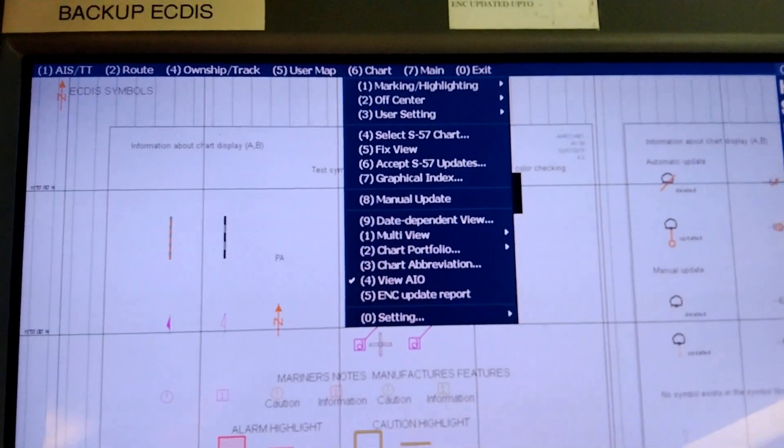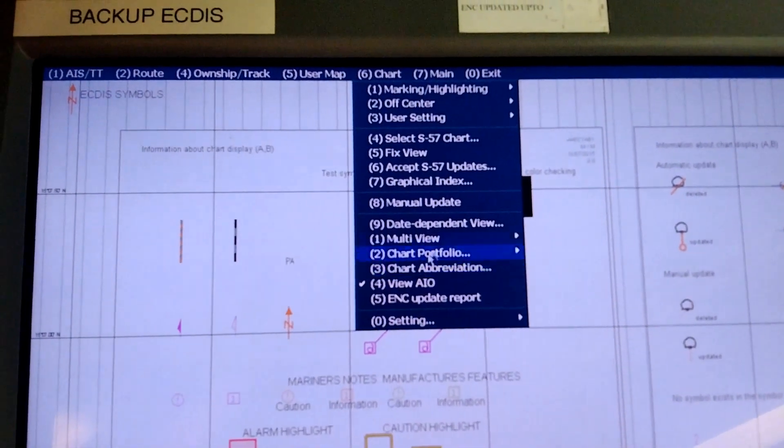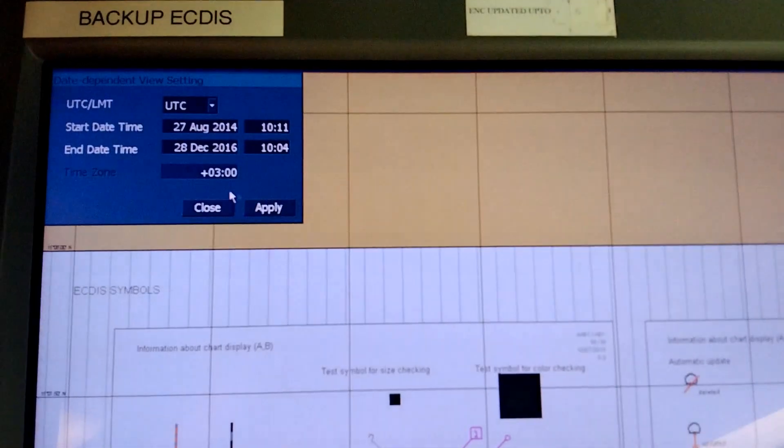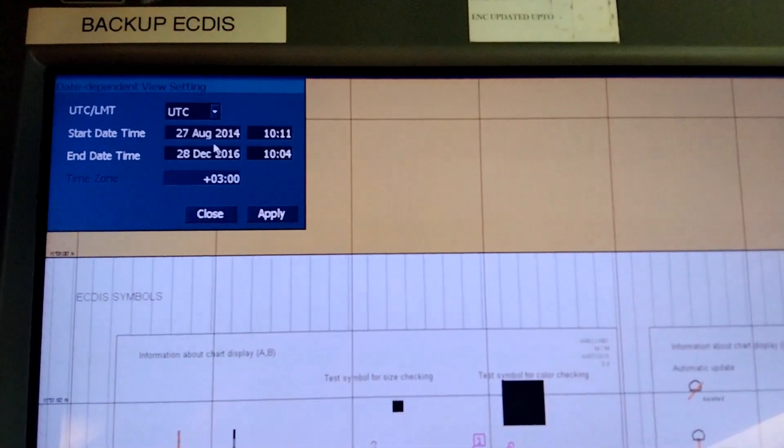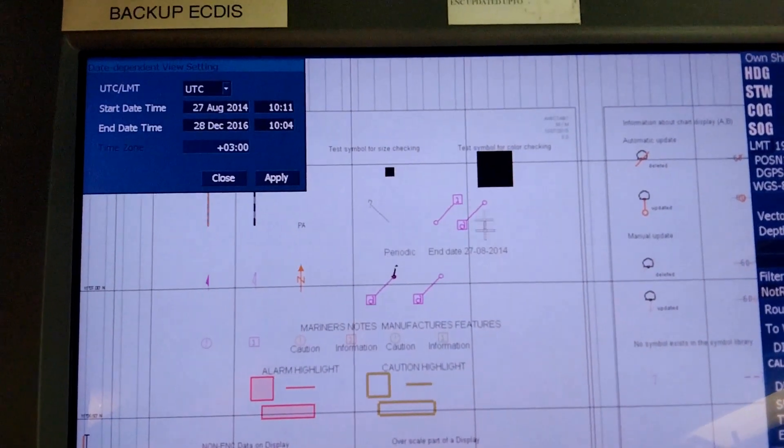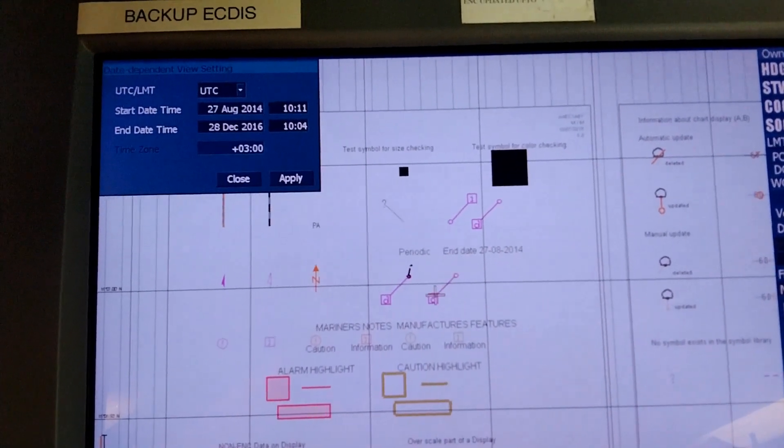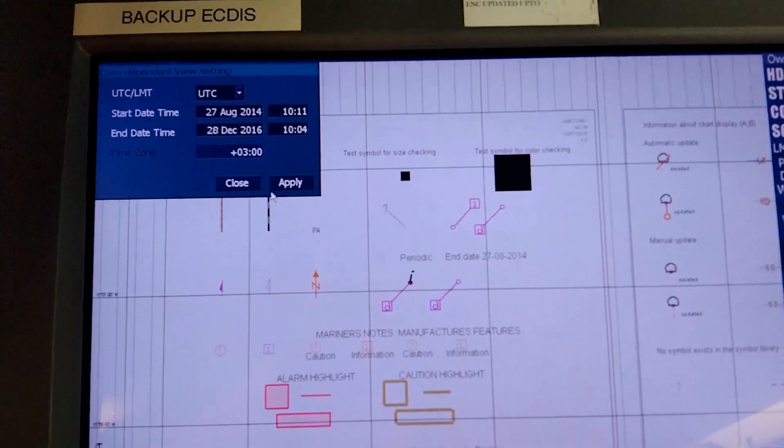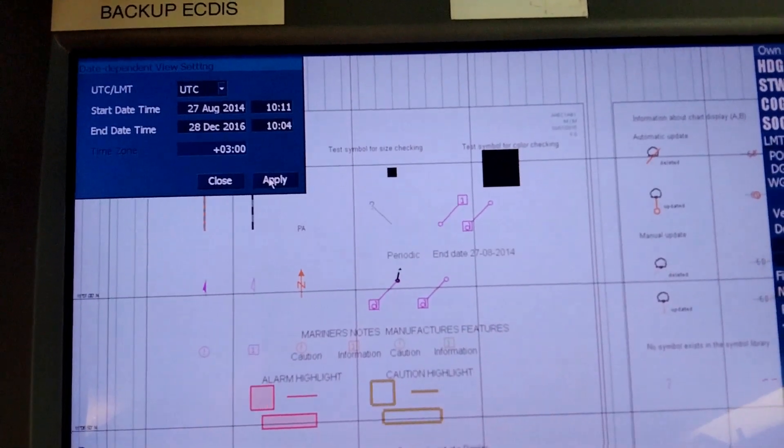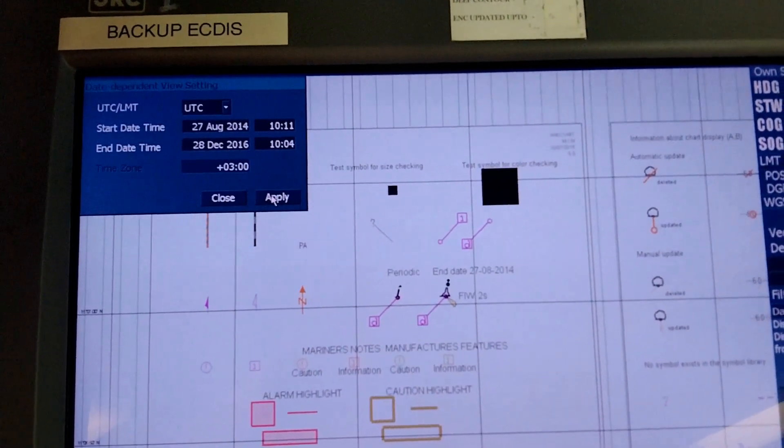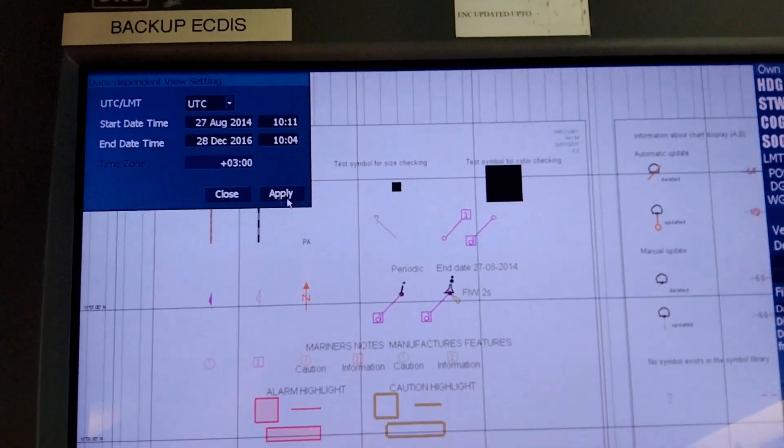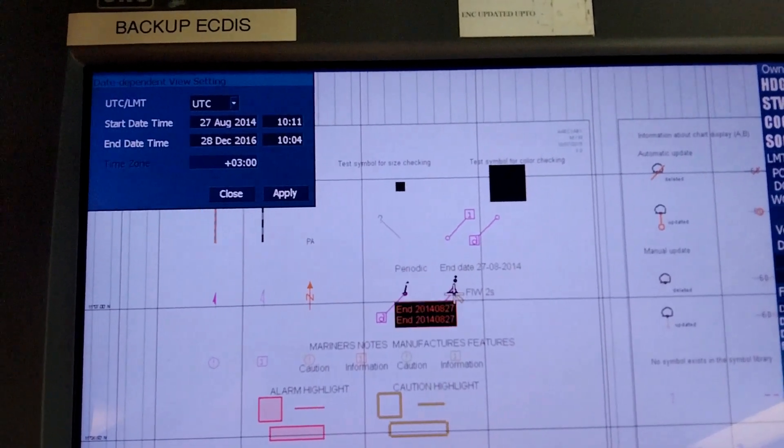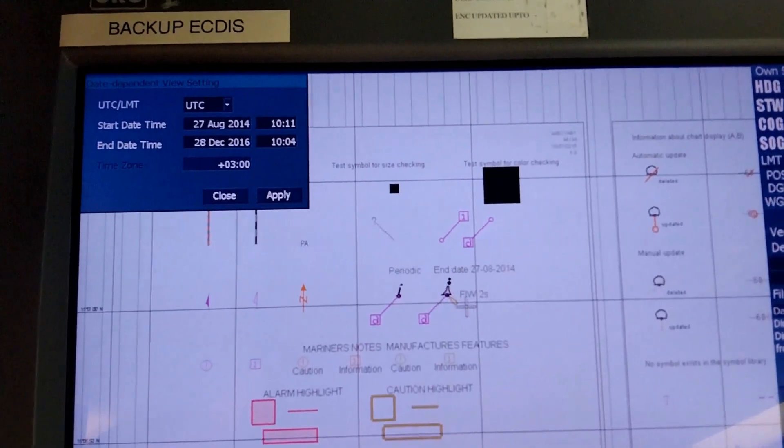We go to chart, go to the date dependent view, put the dates here. Let's see what happens to this particular display, this particular information. Once I apply you can see what's going to happen.